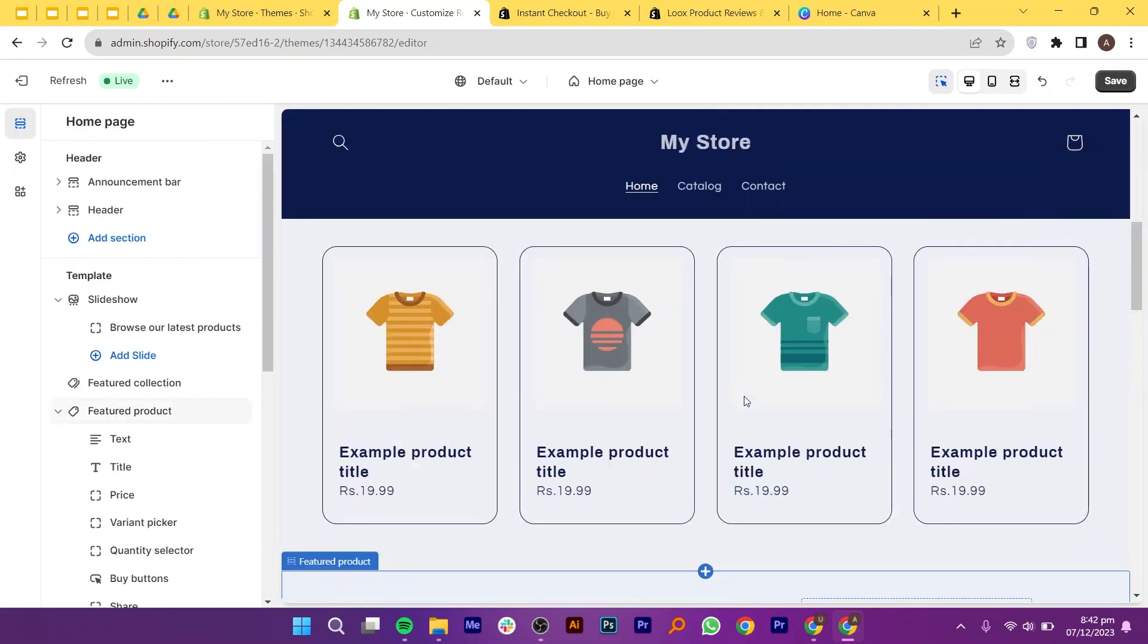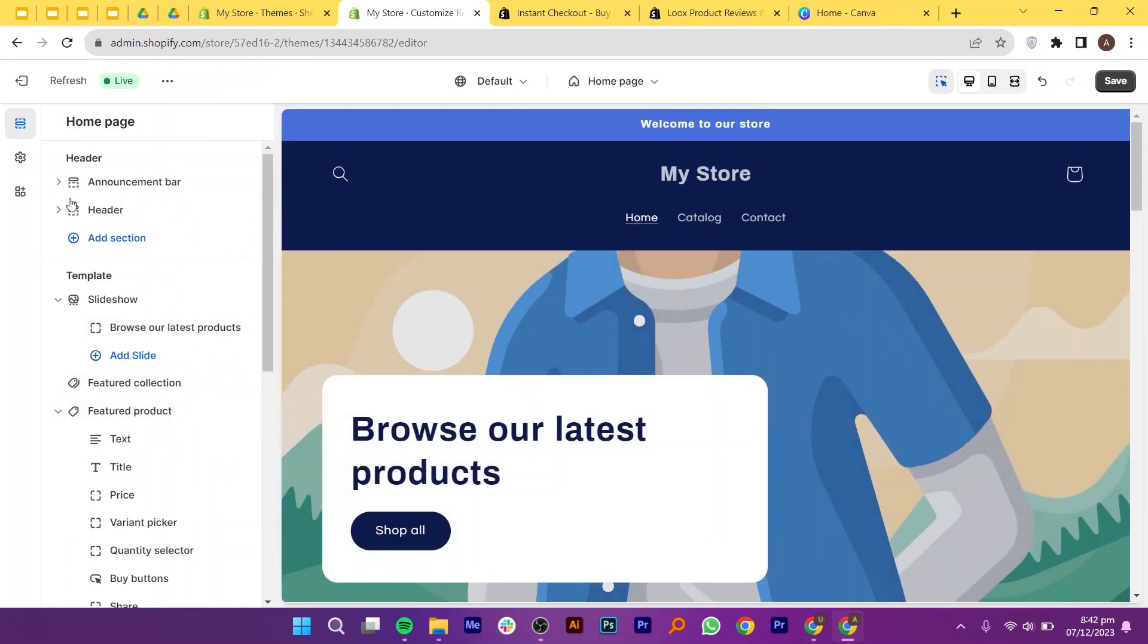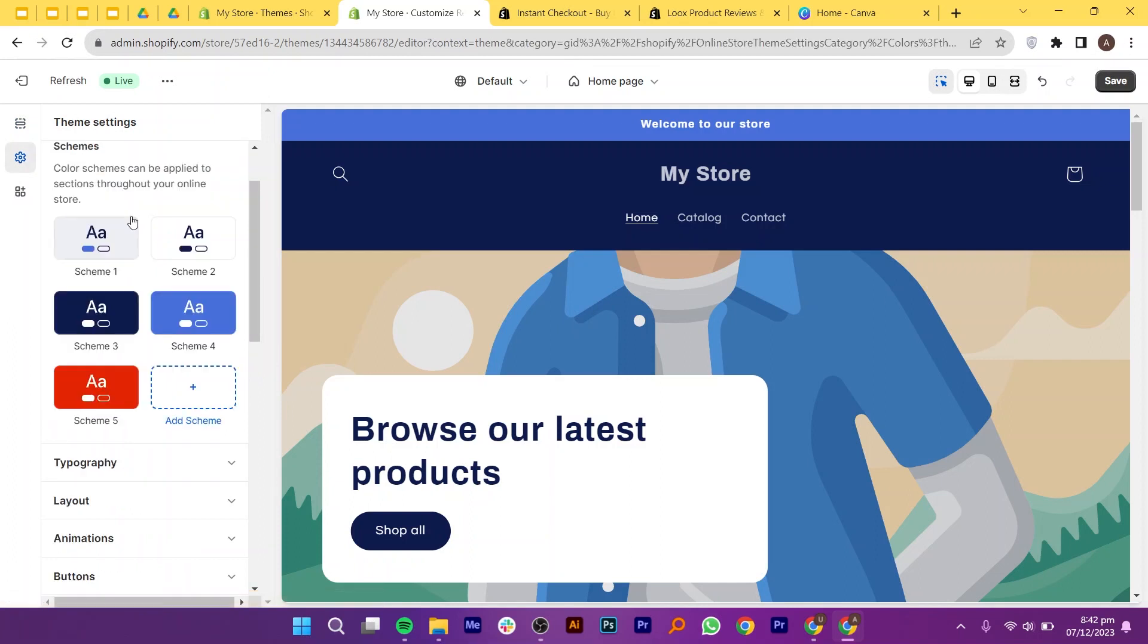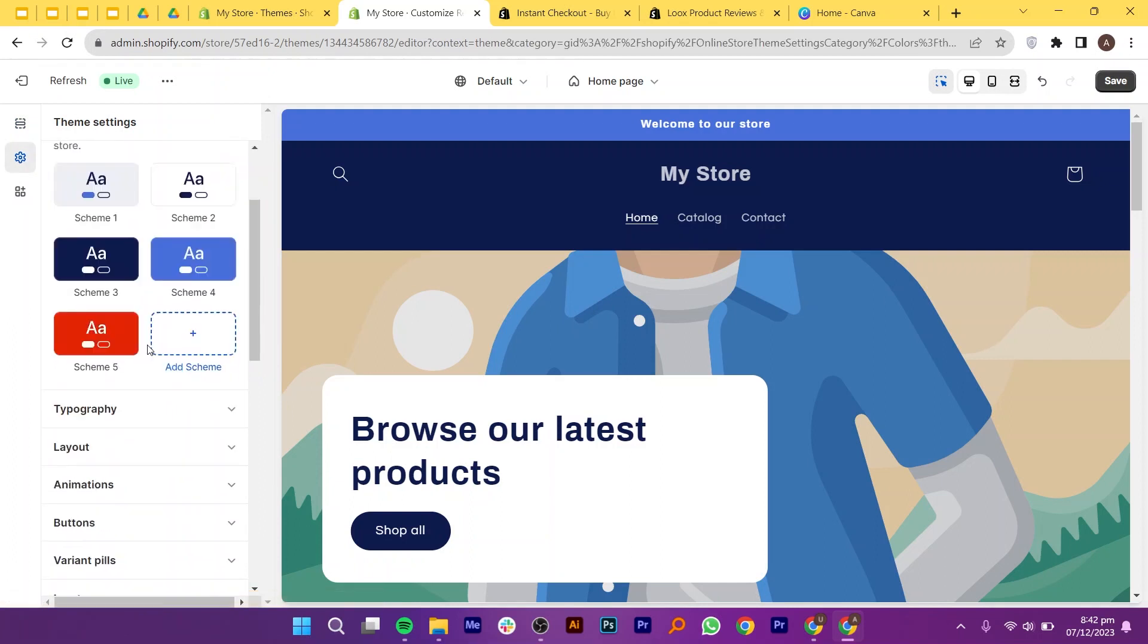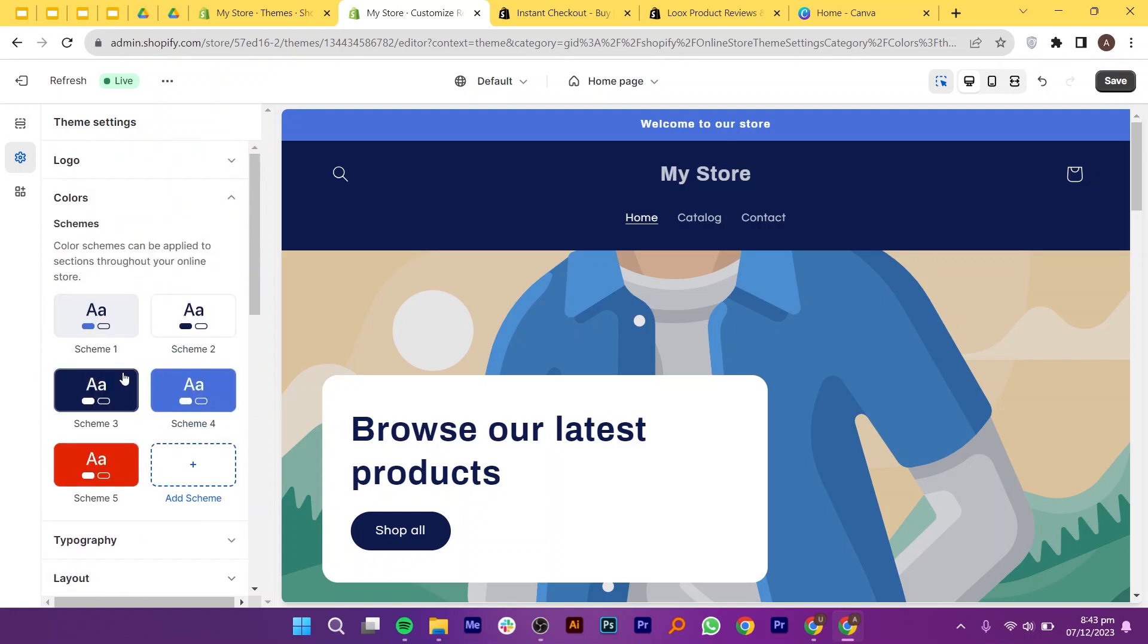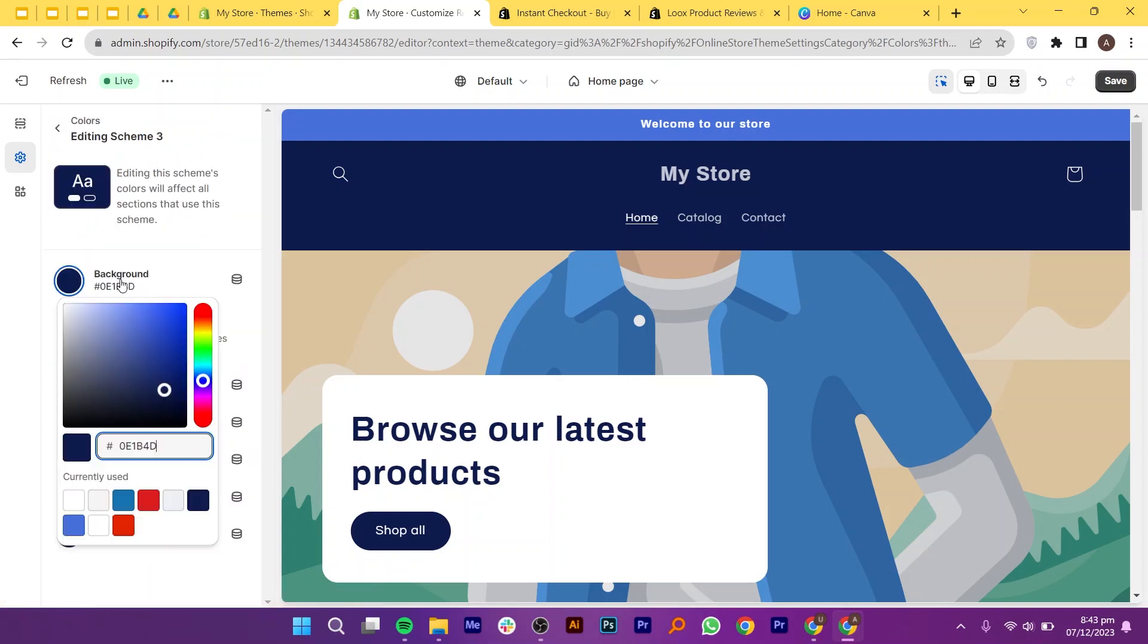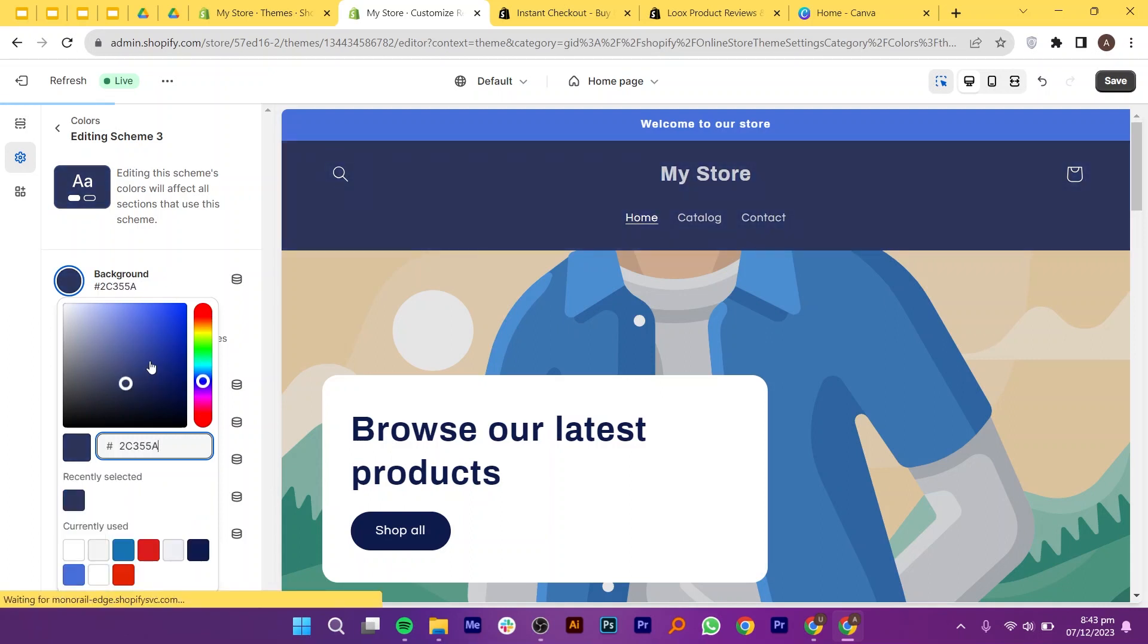Once you have added the multi-column section, you'll likely have options to configure the settings. This may include specifying the number of columns you want and adjusting the spaces between them. Use drag and drop functionality to arrange and reorder the content within each column. This gives you flexibility in designing the layout based on your preferences. Next, click on settings from your top left, and click on colors.